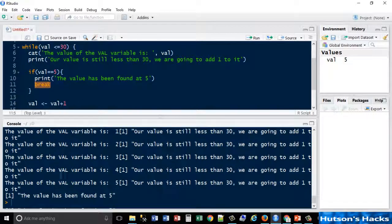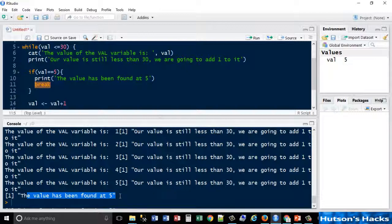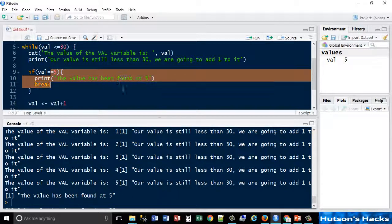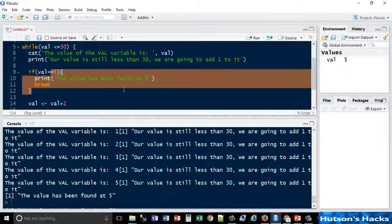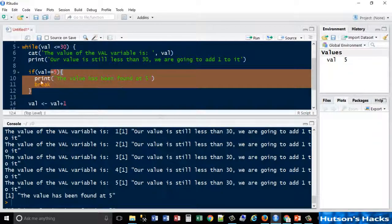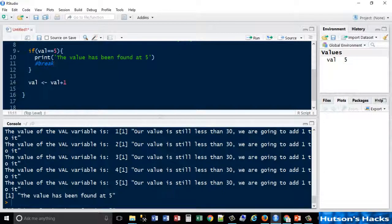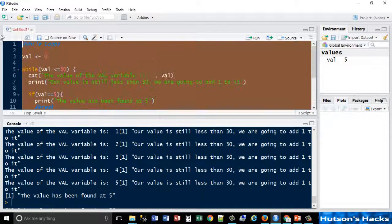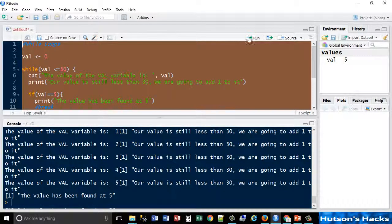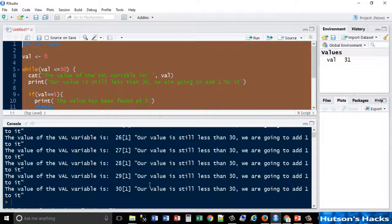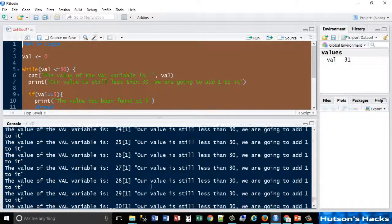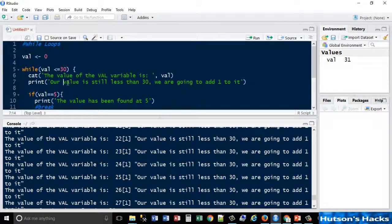When it finds that value, so the value of the val variable is five, 'value has been found at five', so that's the subject of that if condition. So adding break to it means that the actual full statement is not run. But if I then comment that out again and run it again, it should run all thirty iterations.